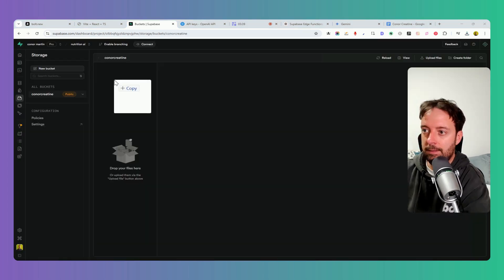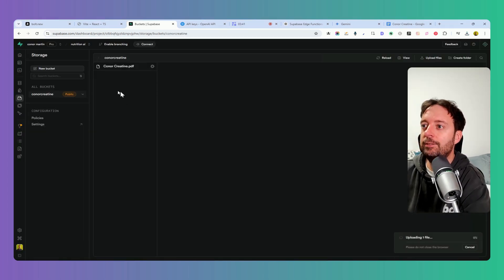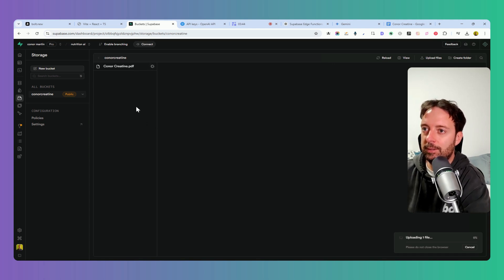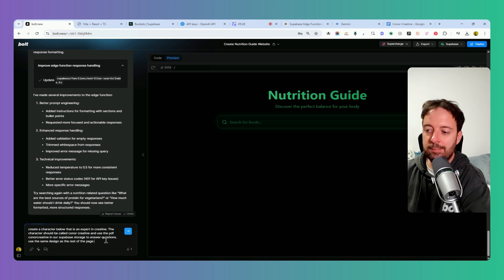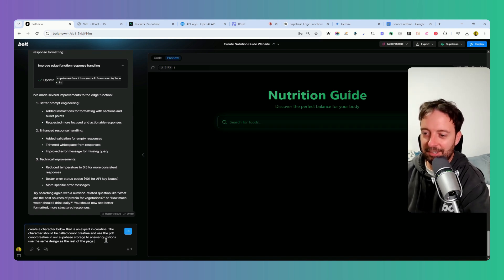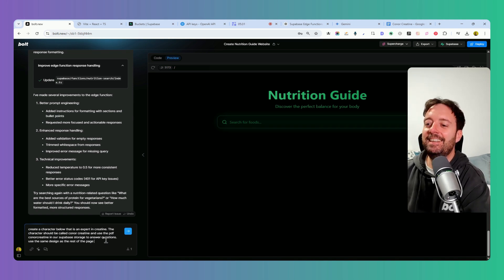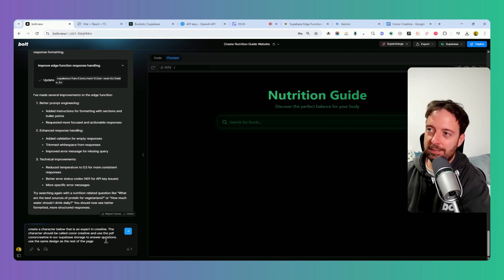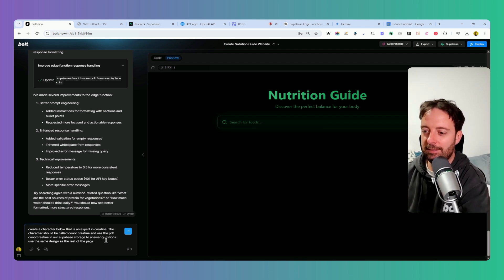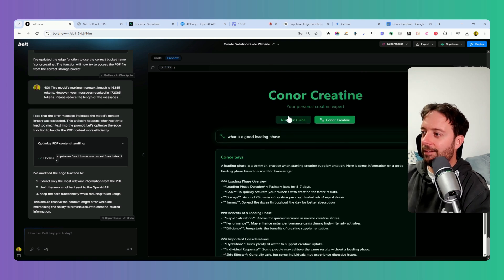Now all we can do is go to Superbase Storage and add this PDF. Let's call it Connor Creatine and we can save that. Let's just drop that into our bucket here. So now we can have this stored with Superbase. I'm going to say create a character below that is an expert in creatine. The character should be called Connor Creatine and use the PDF Connor Creatine in our Superbase Storage to answer questions.